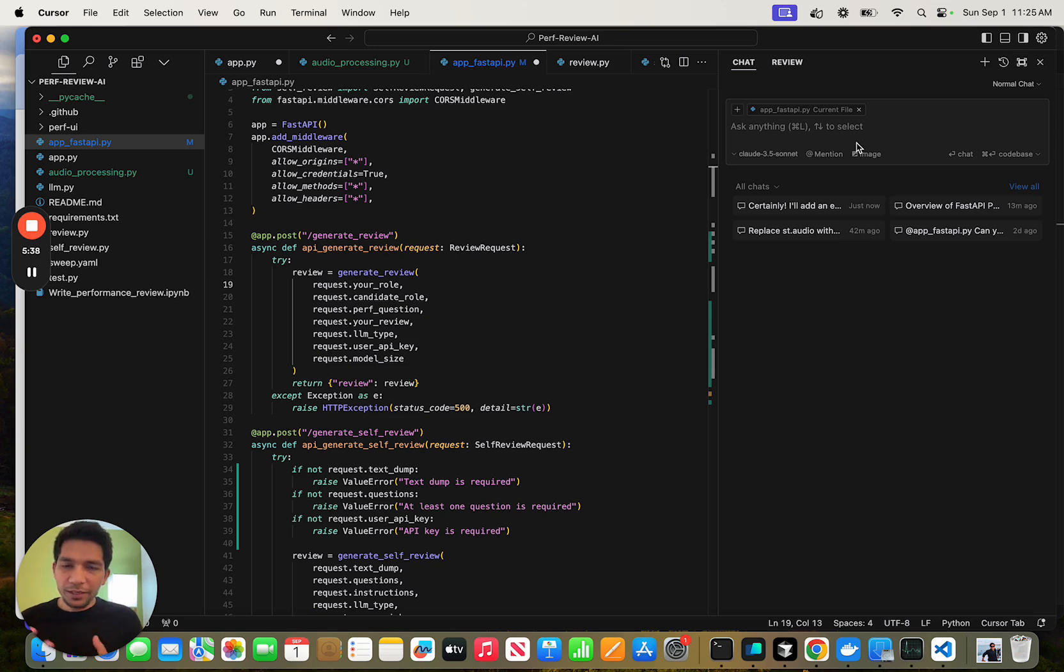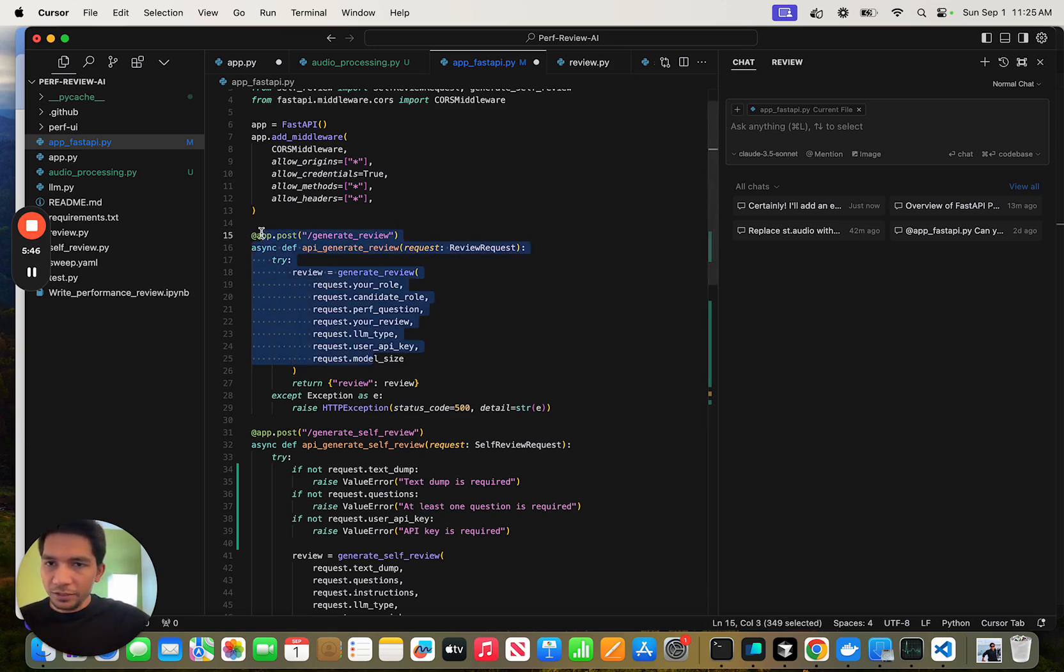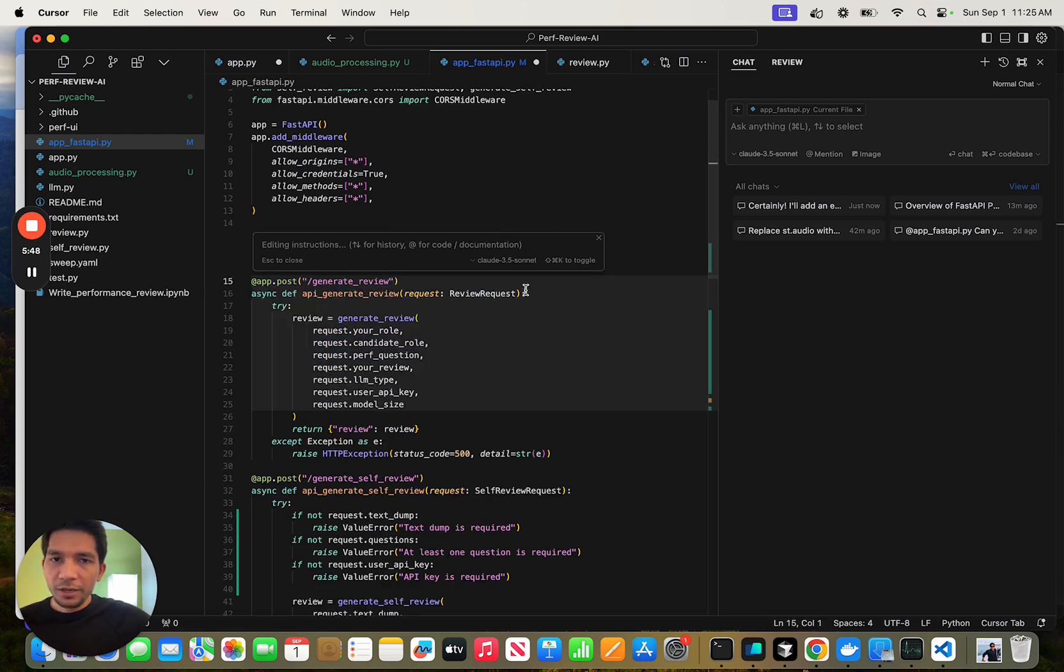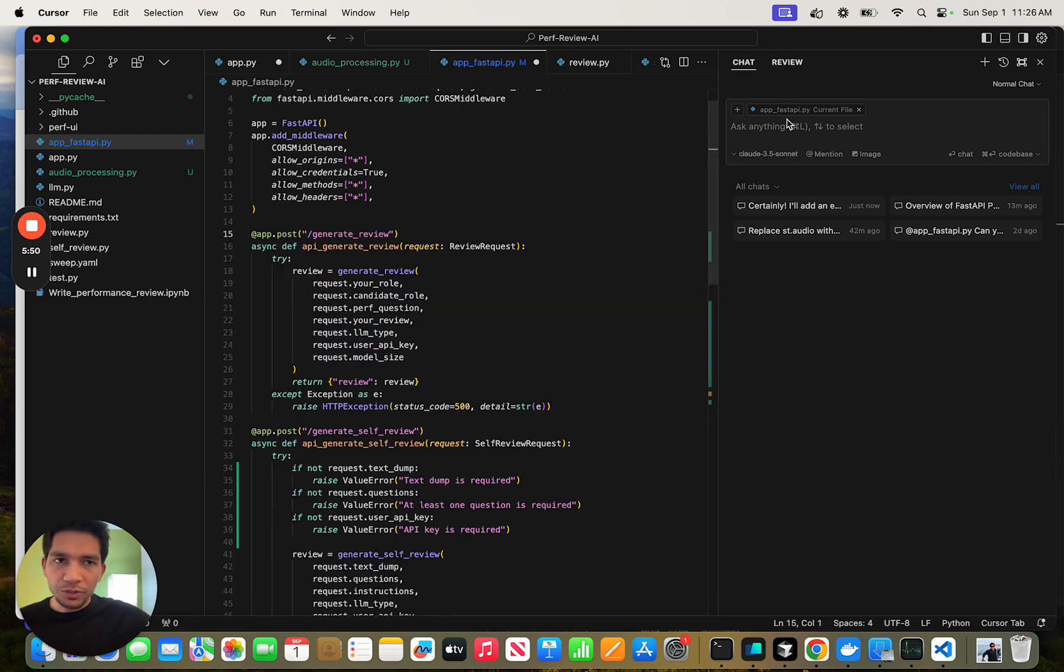The second tip I have for you is how to do real code edits. For small code edits, just use the inline edits that we spoke about. For larger ones, you can use the chat icon here.